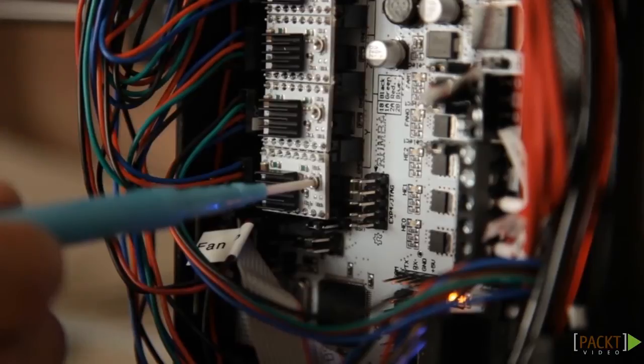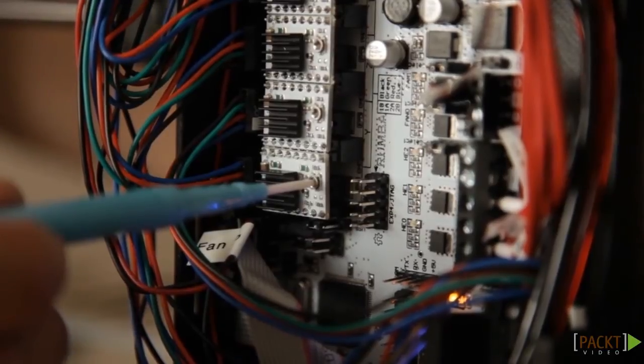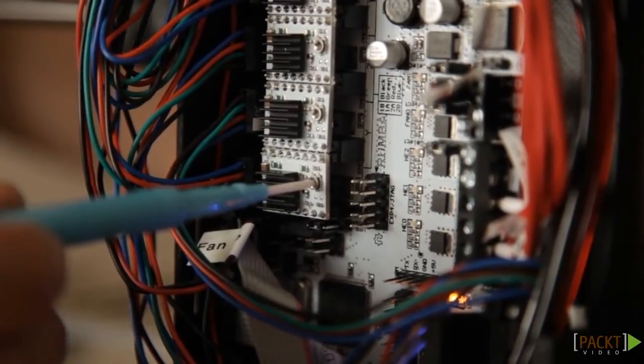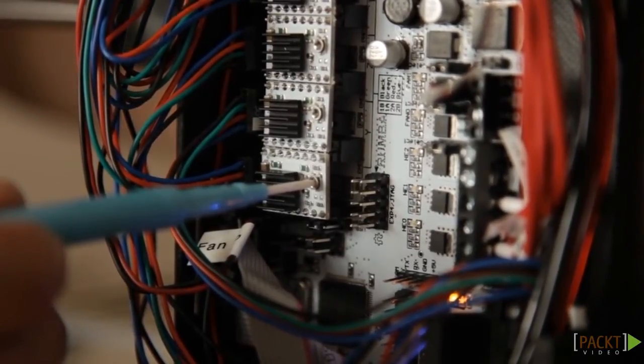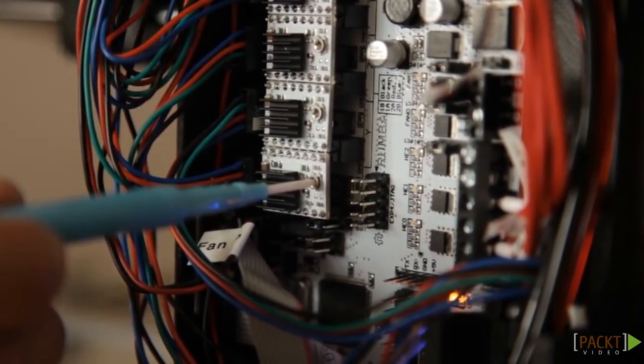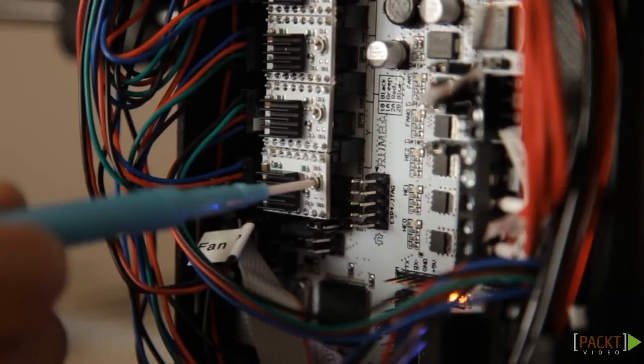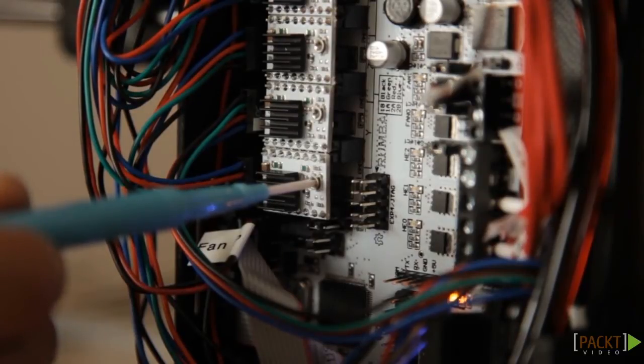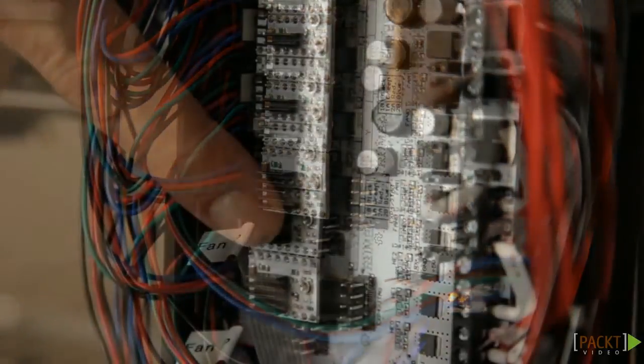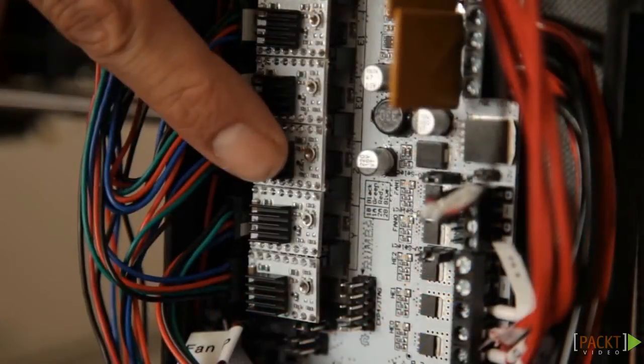It might also be the case that the motor does not get enough power from the stepper driver. Repeat the steps of section 5.5. Check that the motors and the stepper drivers aren't getting hot.